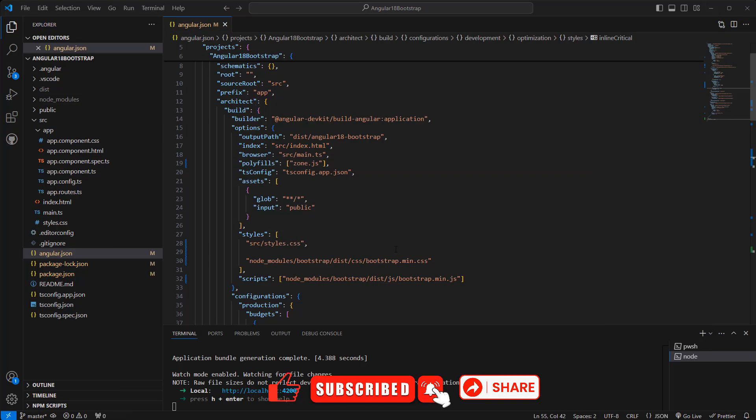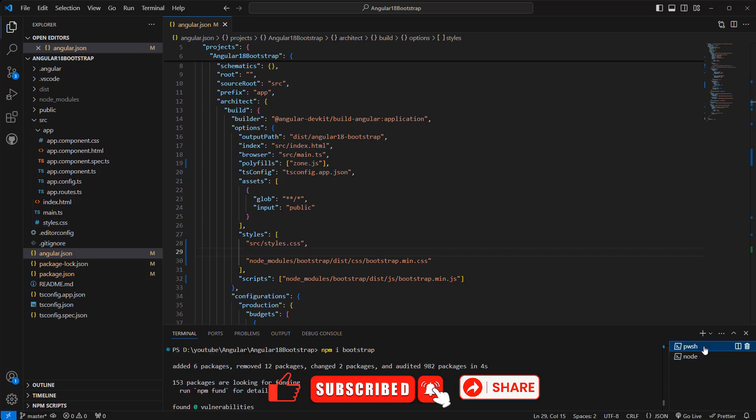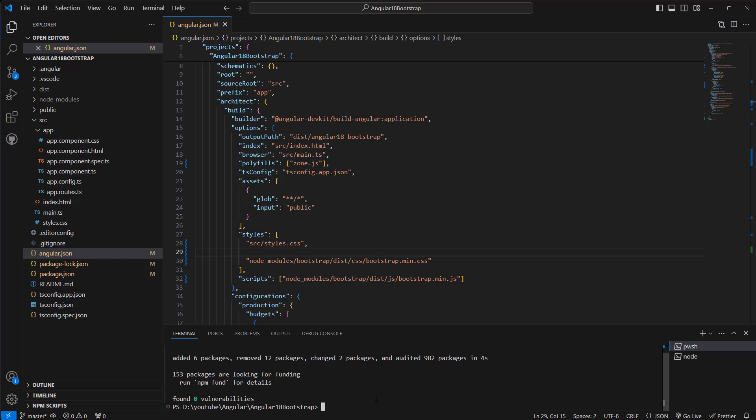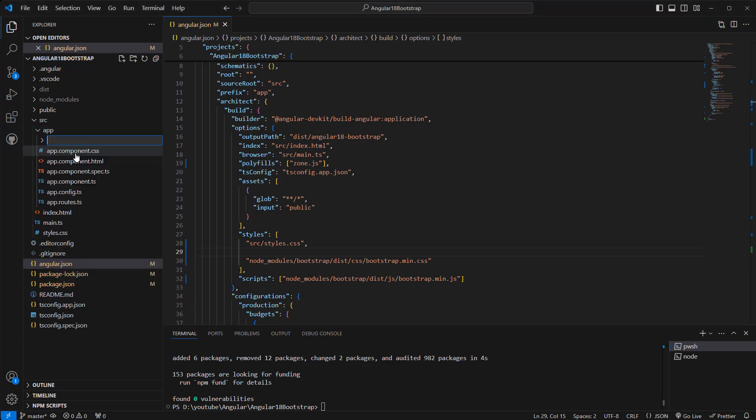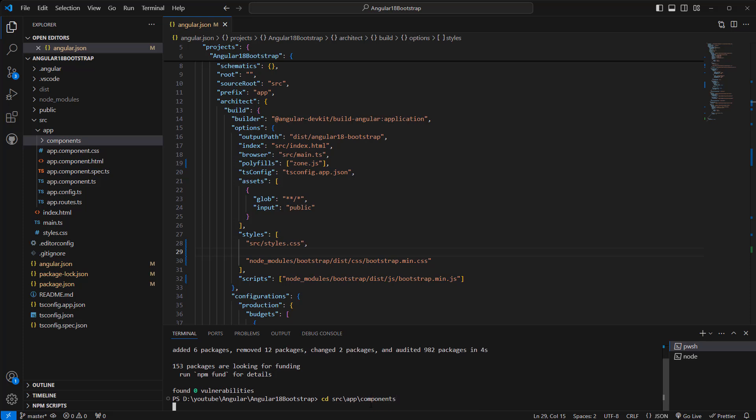Now what we can do, let's go back to the other terminal. Let's create a component, create a folder, give it a name: components. Let's navigate to that components. Then create a new component: ng g for generate, c for component, and give the component name, let's say products.